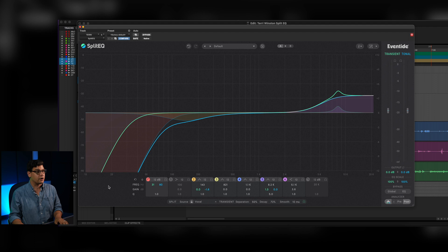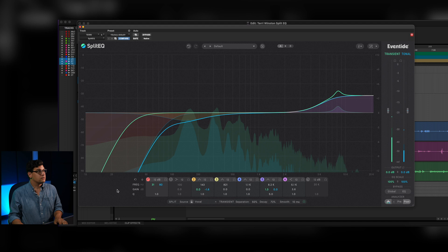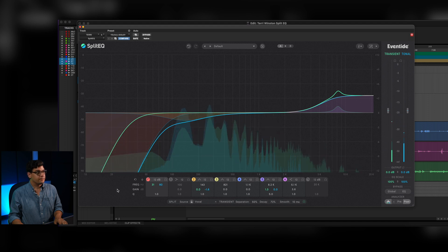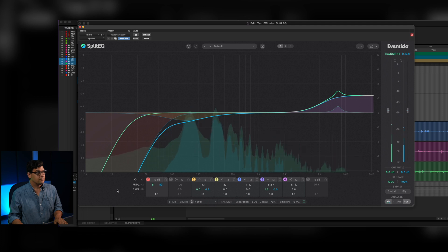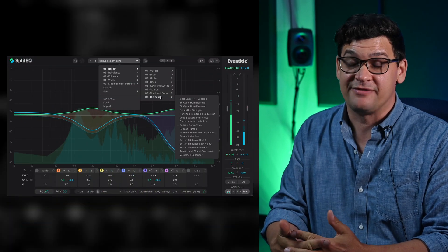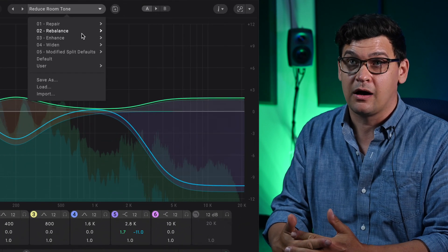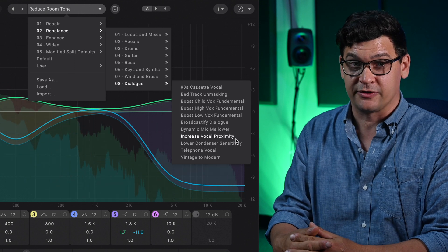[Final settings playback] There you go. So that is how I would repair dialogue in an untreated room for clarity with SplitEQ — it's really fast, very easy and intuitive to use. And if you don't know where to start, there are a ton of really great SplitEQ presets in the newest version.